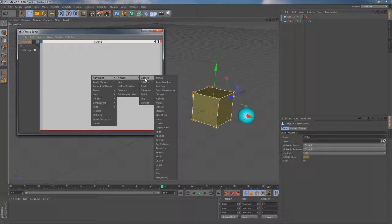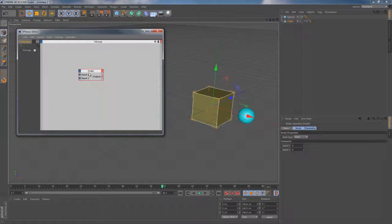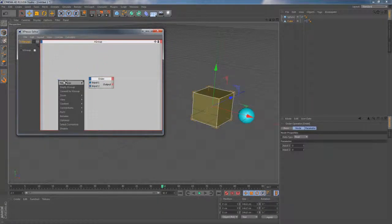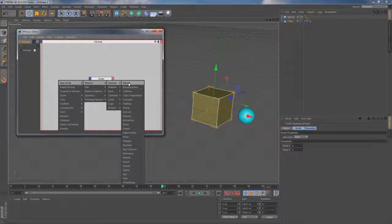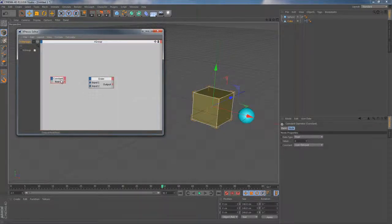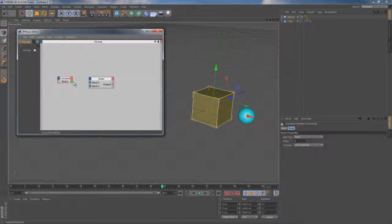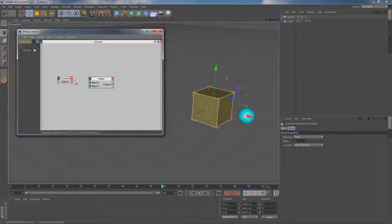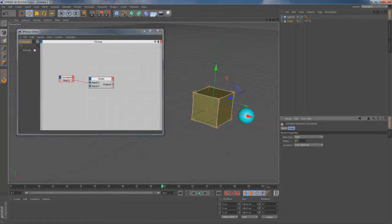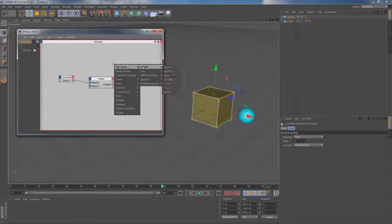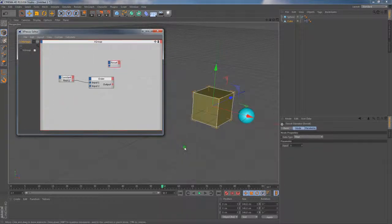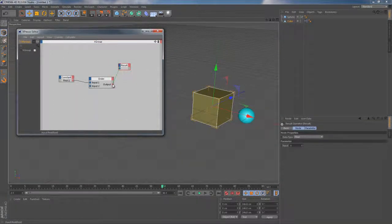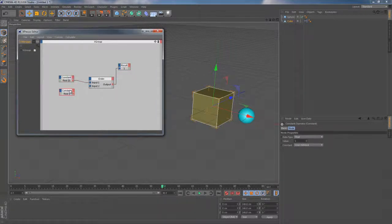So let's finally go to New Node, Expresso, Logic, Order to finally introduce the Order node. The main purpose of this node is to order two signals depending on their current value. If the value of input 1 is currently higher than the value of input 2, this node outputs 1. In case it's actually opposite, it outputs minus 1. If the values of both inputs are equivalent to each other, it outputs 0.